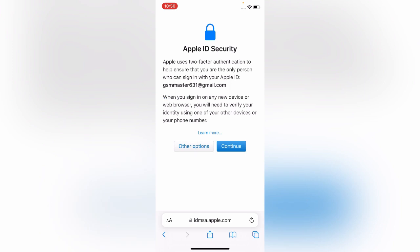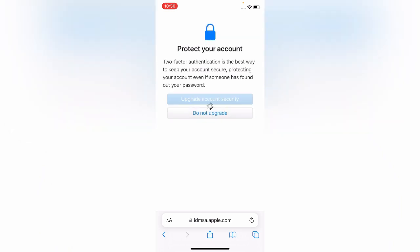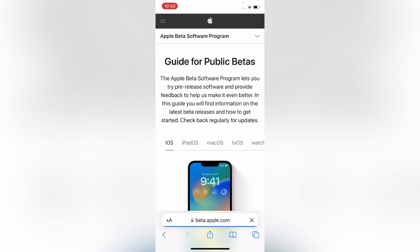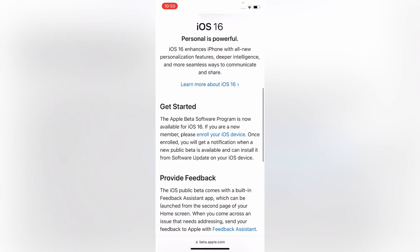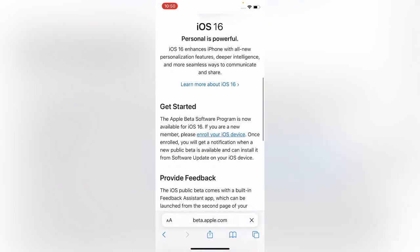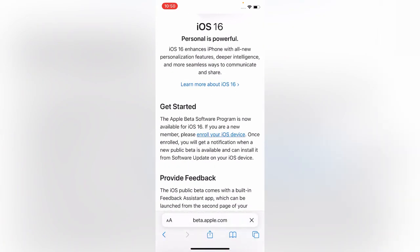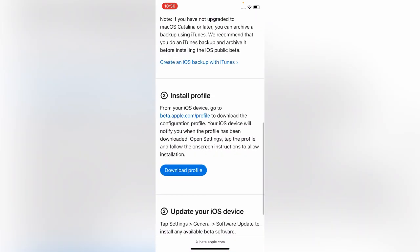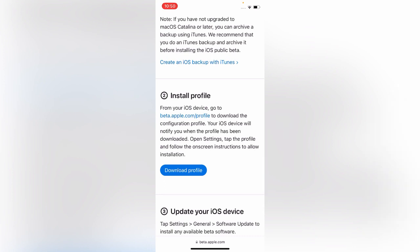I don't want to activate two-factor on my Apple ID, so simply ignore it. Here's the Apple website. Scroll down and tap on Enroll Your iOS Device. Scroll down and then tap on Download Profile.